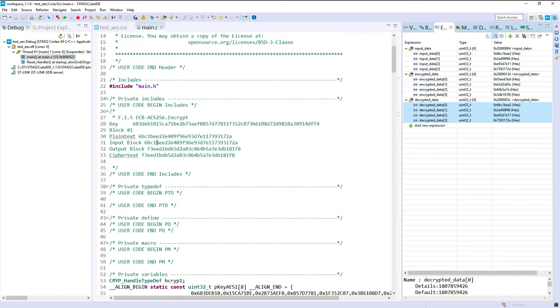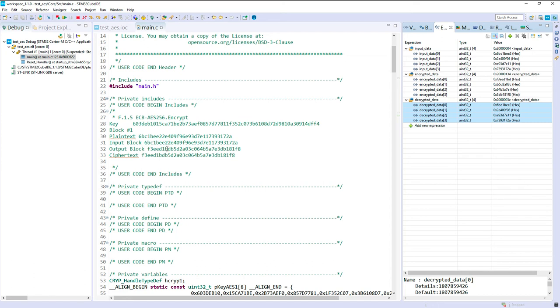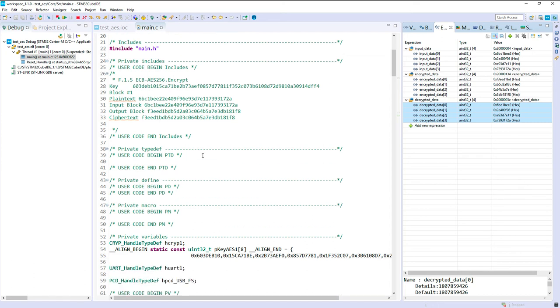So it should be F3EED1BF. So basically it just works. Okay, this is really a simple example just to show you how you can test this vector. If you need to do some adaptation with 8-bit, it's trivial. But this is the first step.